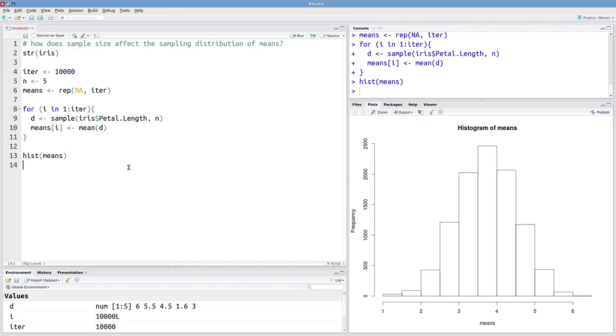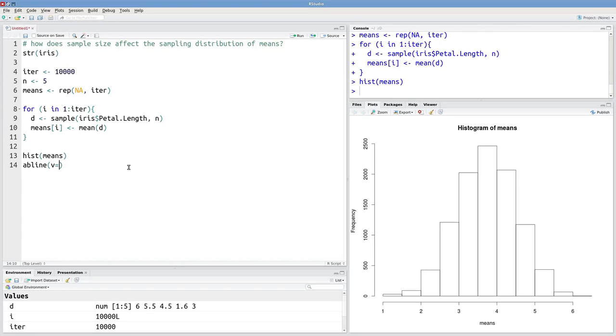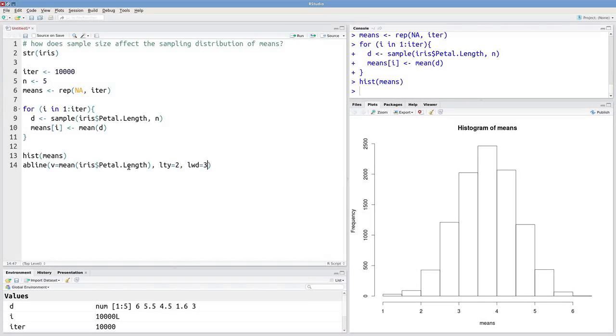So I'll copy that. And I'll just say abline. I'm going to make a vertical line with the location of this mean. And I want it to be dashed. I want it to be a little thicker. And I want it to be blue.